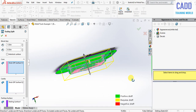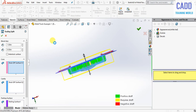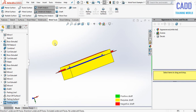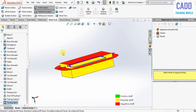Click on OK. Now click on core, and the core and cavity has been generated.